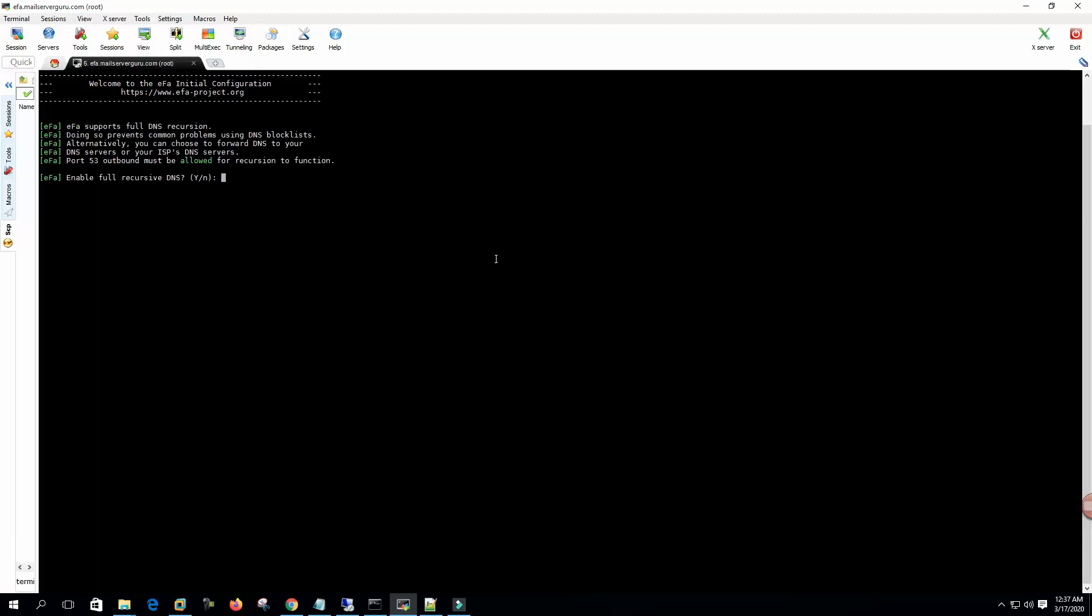EFA supports full DNS recursion. Doing so prevents common problems using DNS blacklists. Alternatively, you can choose to forward DNS to your DNS server or your ISP's DNS server. Enable full recursive DNS? Yes. This will install a recursive DNS on the system.